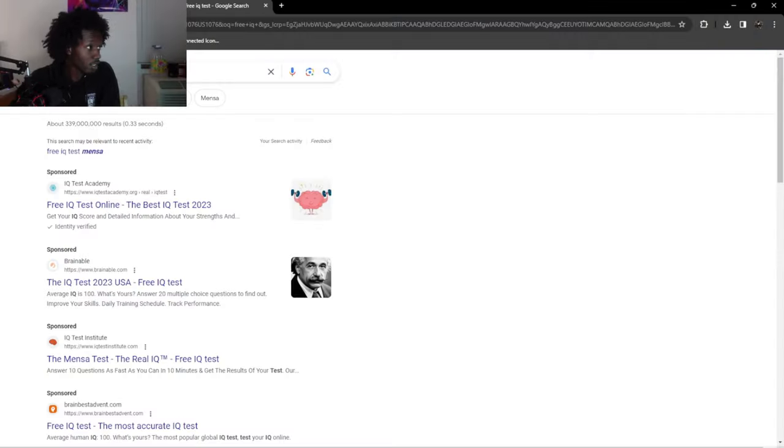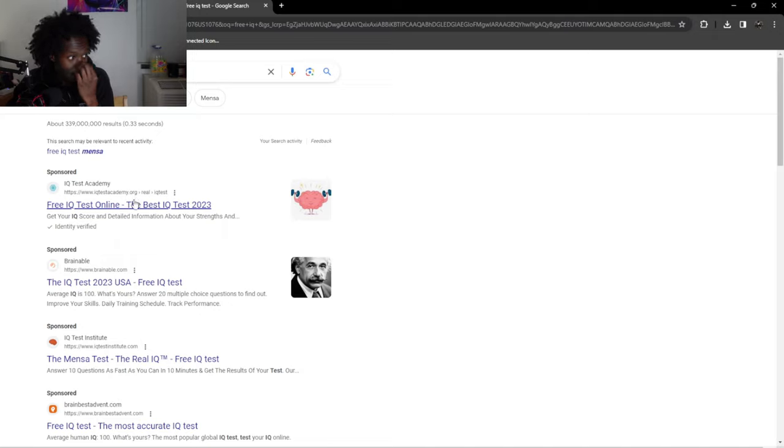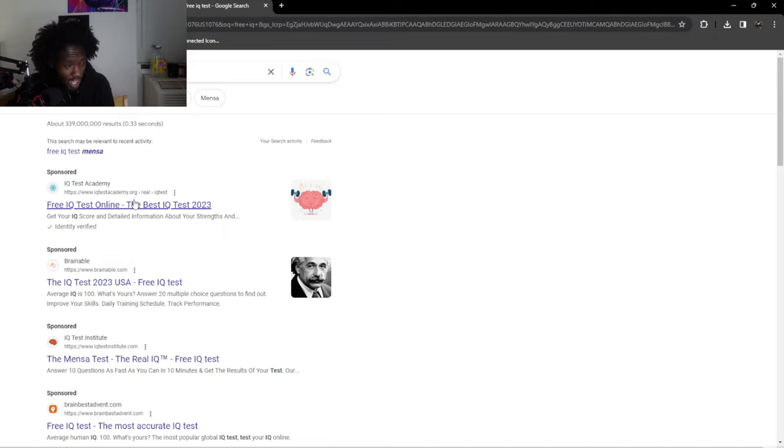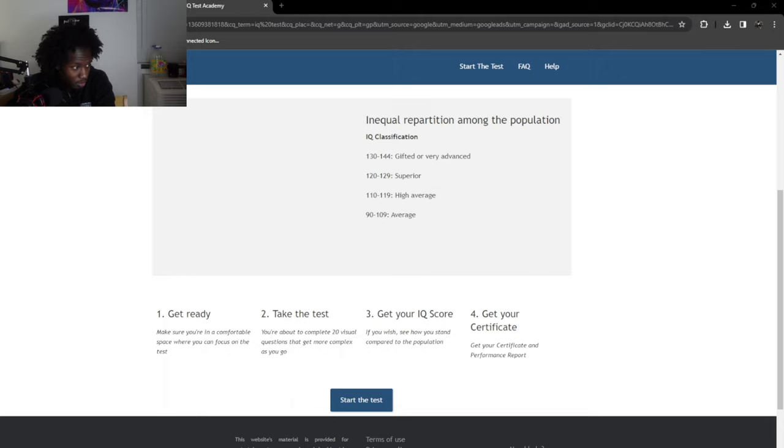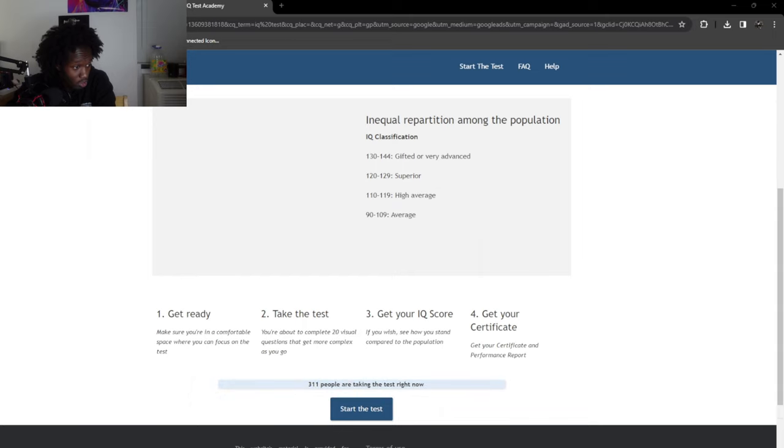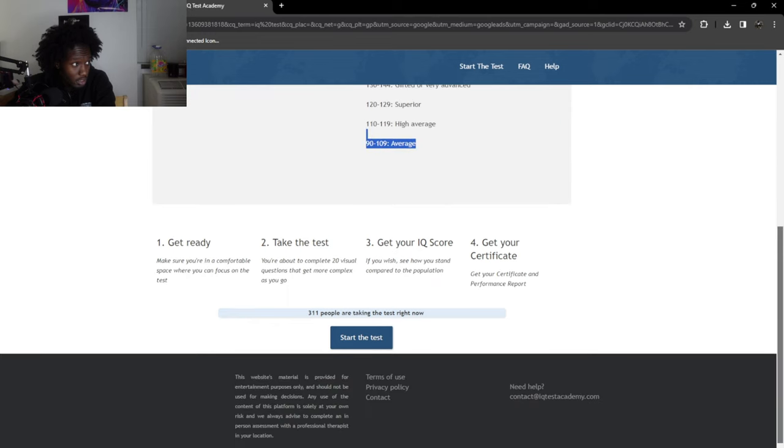I need something that tests my intelligence, not how well I can study patterns. Hopefully this is a real test. Get ready. Make sure you're in a comfortable space where you can focus on the test. You're about to complete 20 visual questions that get more complex as you go.